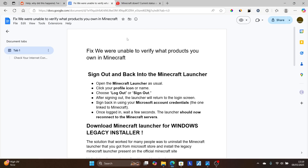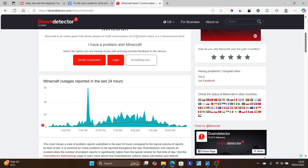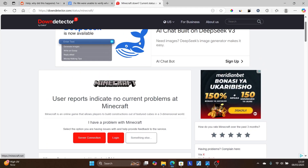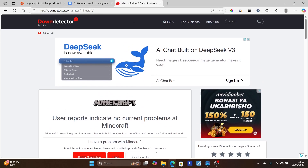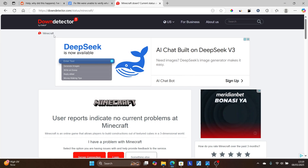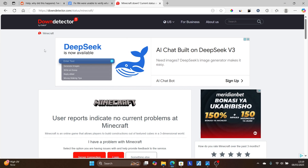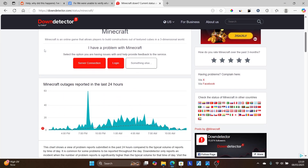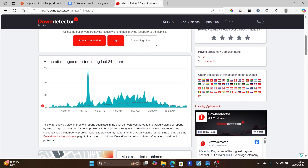But before we begin the fix, ensure Minecraft servers are not down. If you go to this page here which is downdetector.com/status/minecraft — the link will also be available in the description of this video — you can see Minecraft outages reported in the last 24 hours. You can just wait like three to four hours until the servers are restored and the issue should resolve by itself.